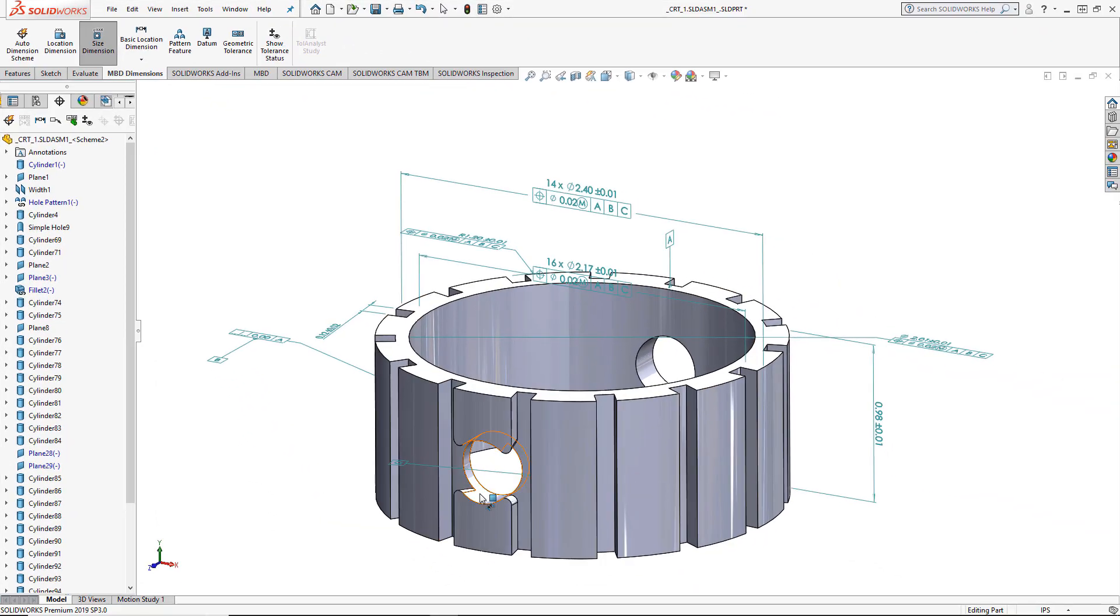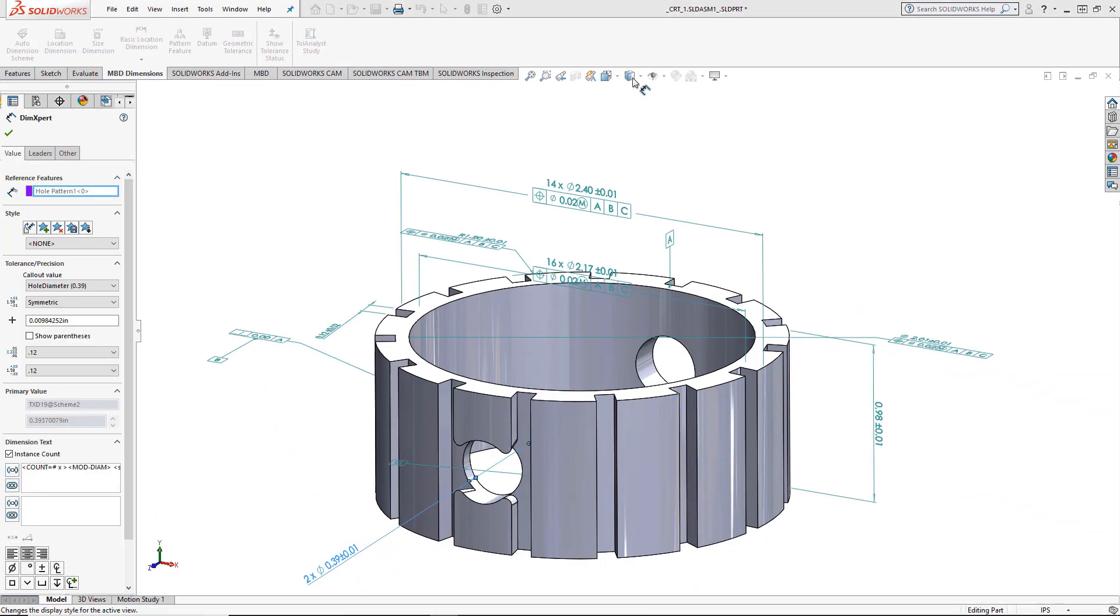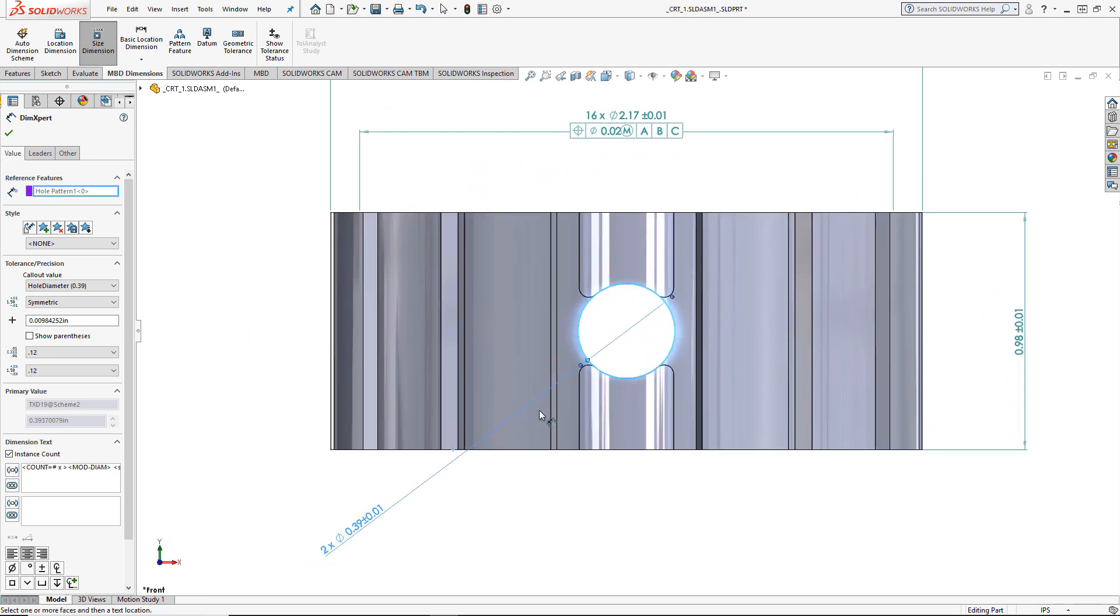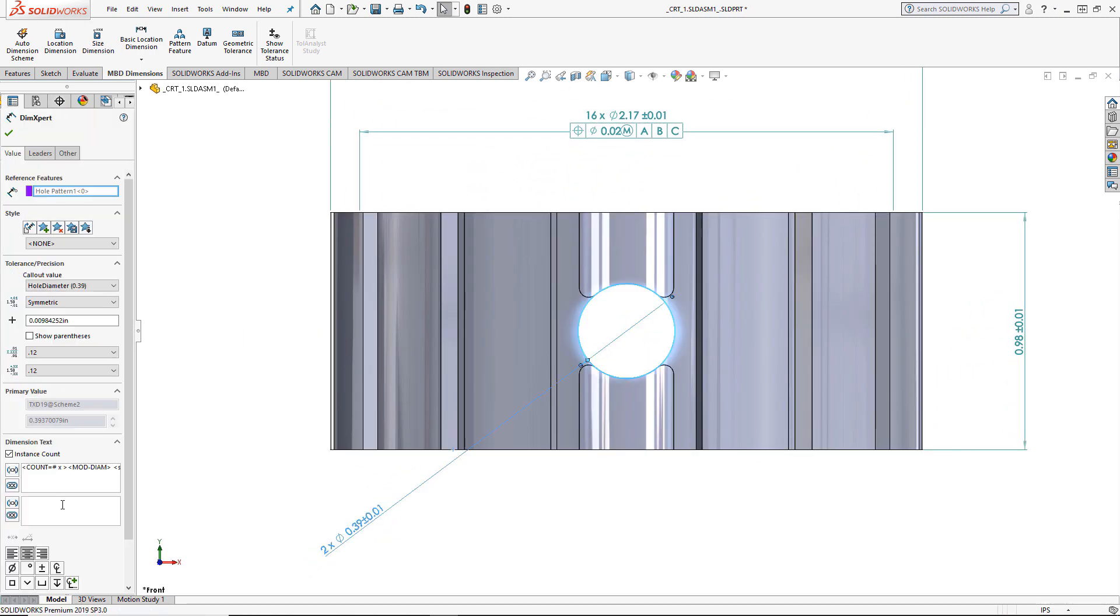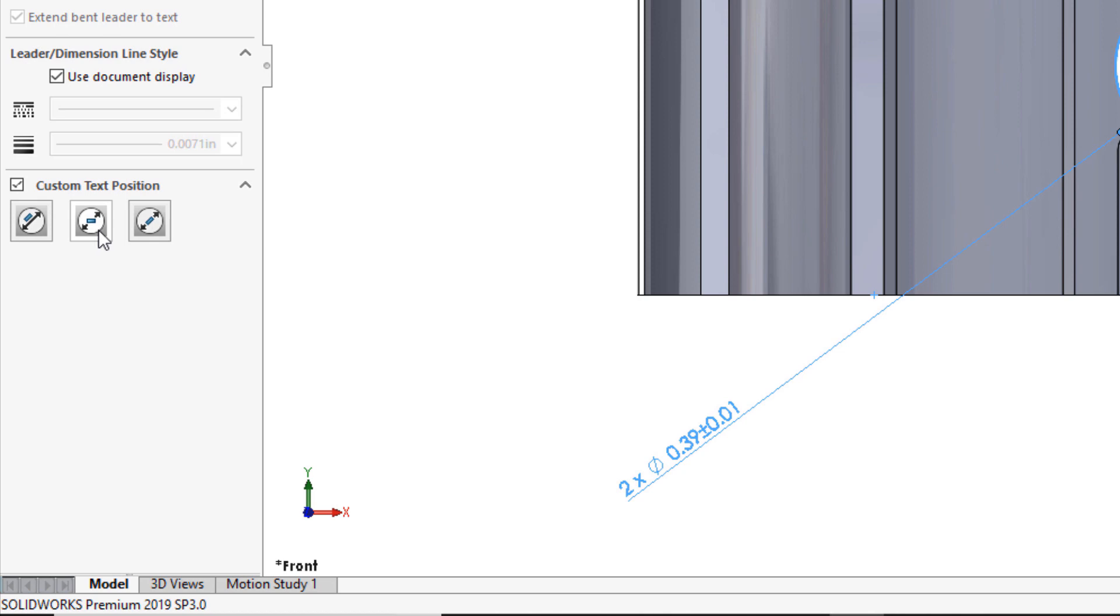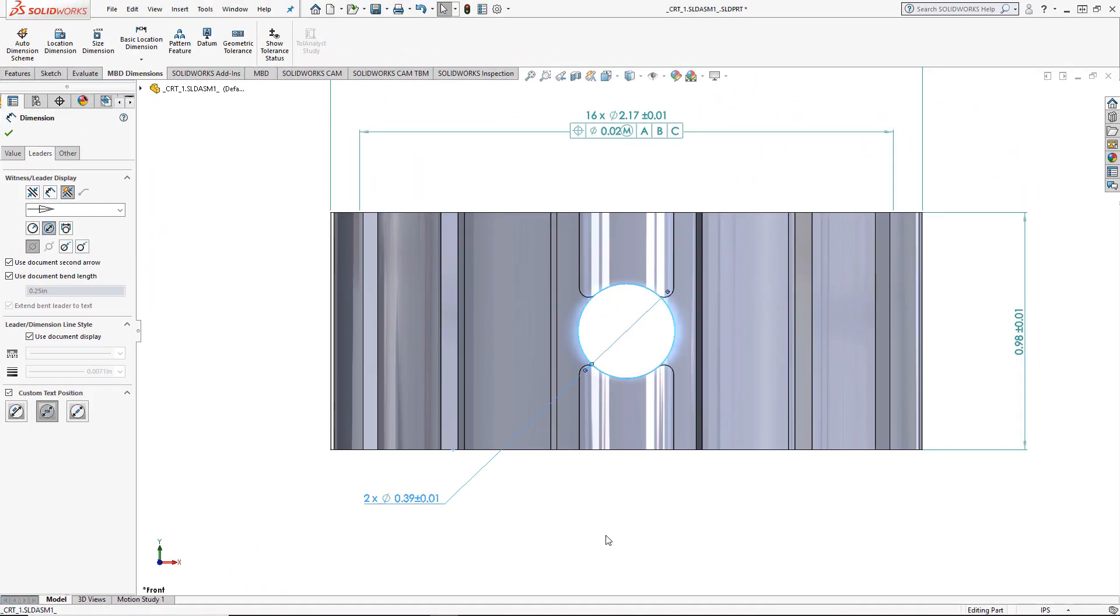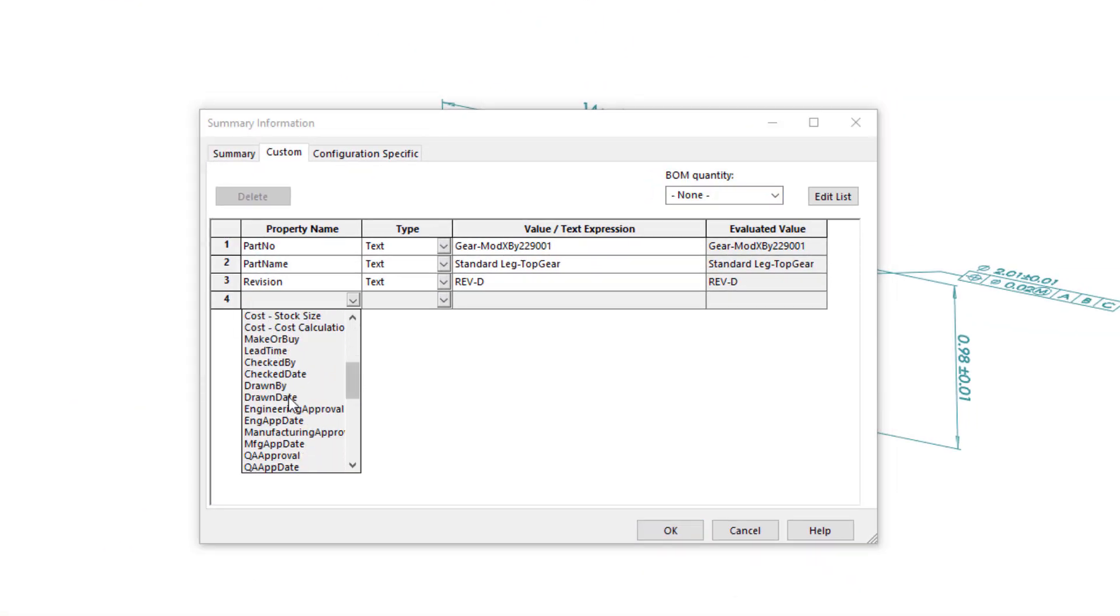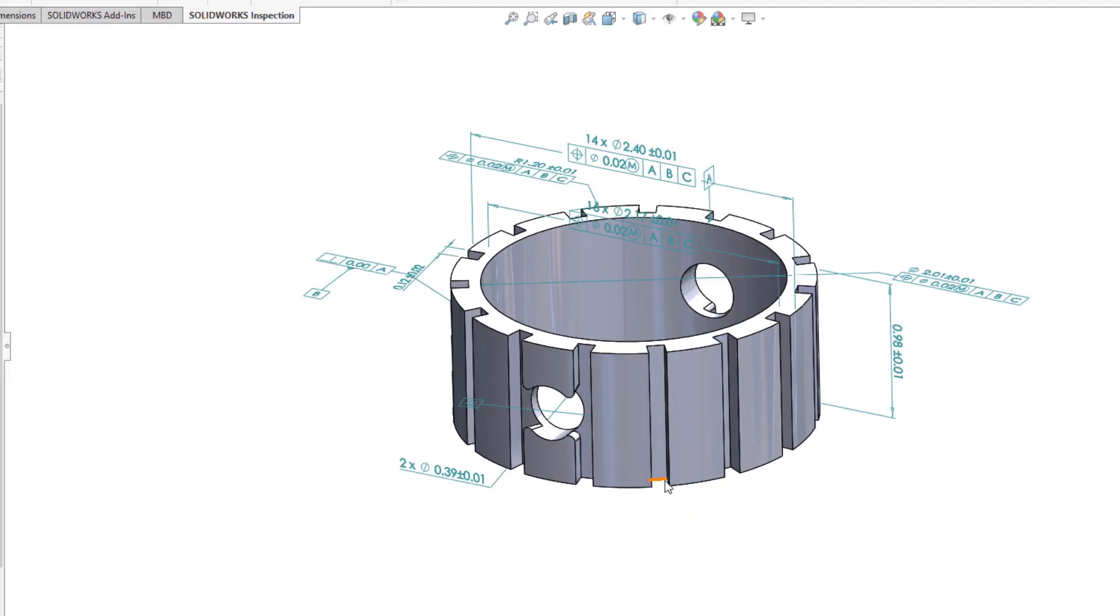For this part, I will use the size dimension tool in order to define the through hole in the center of the gear, and the text position can be adjusted so it will look good once it's in the drawing. Next I'll add a custom property - for this one I'll put my stamp on it.